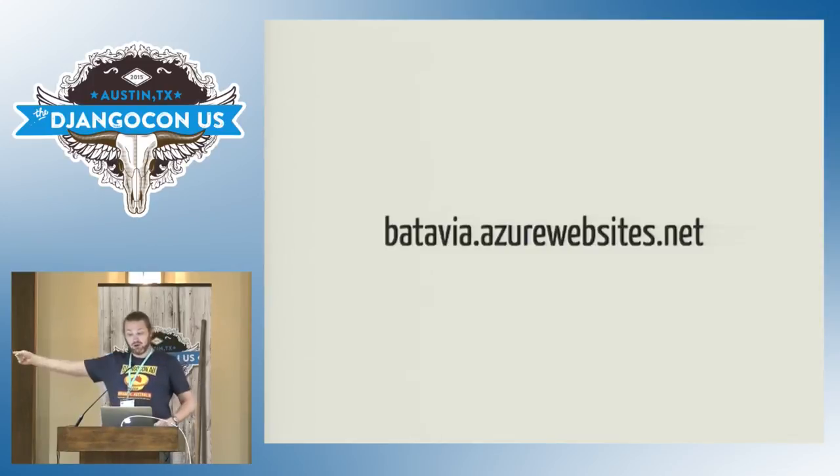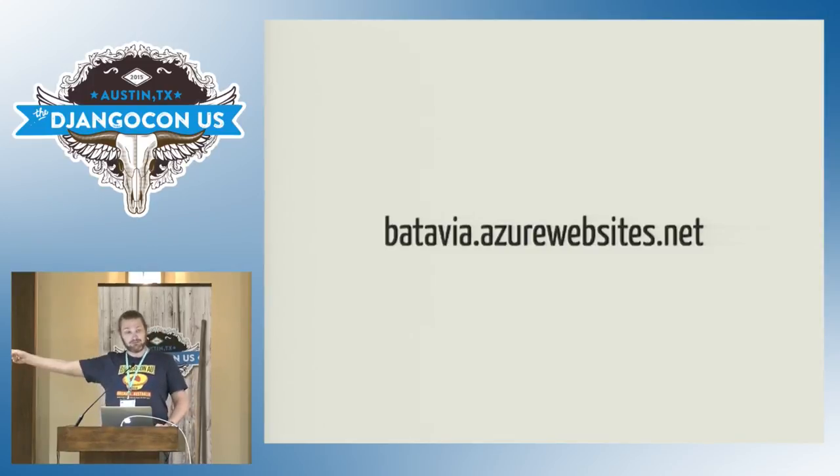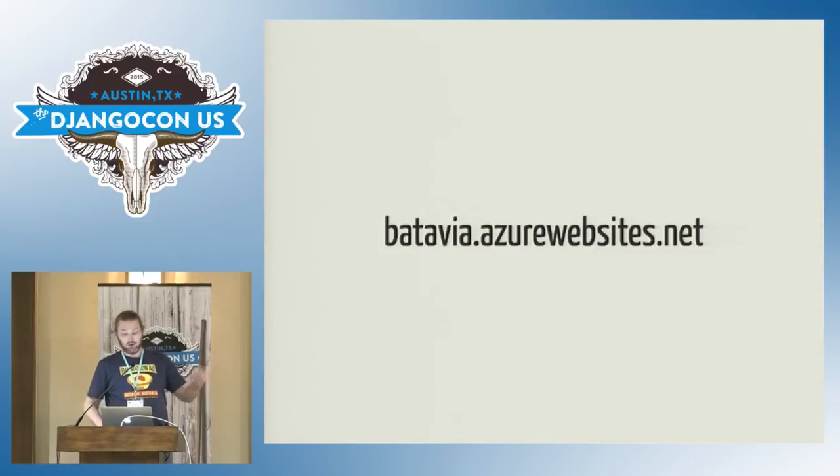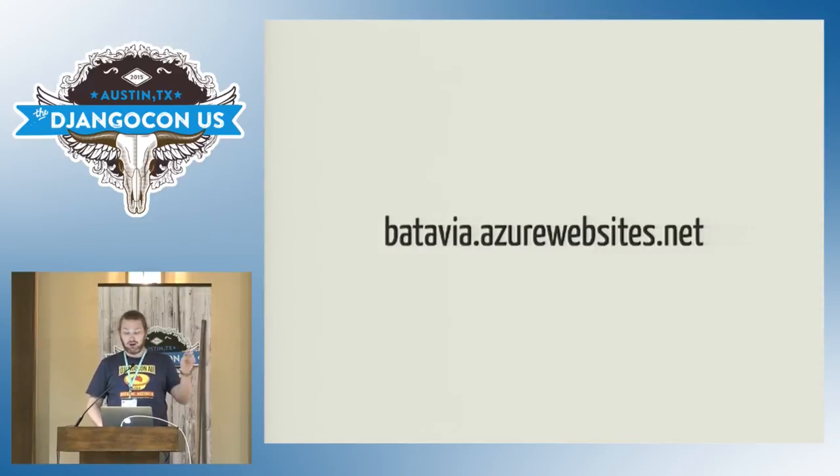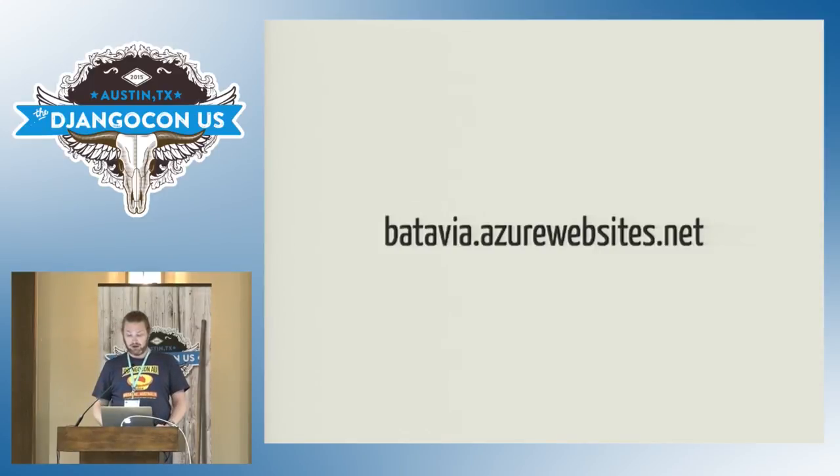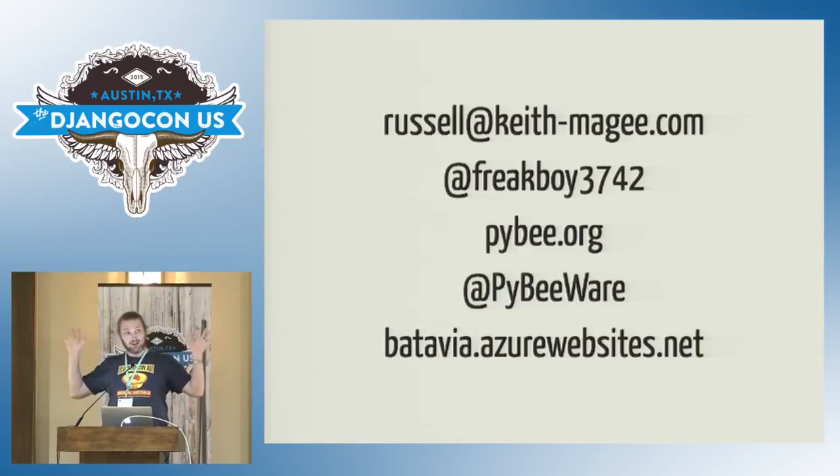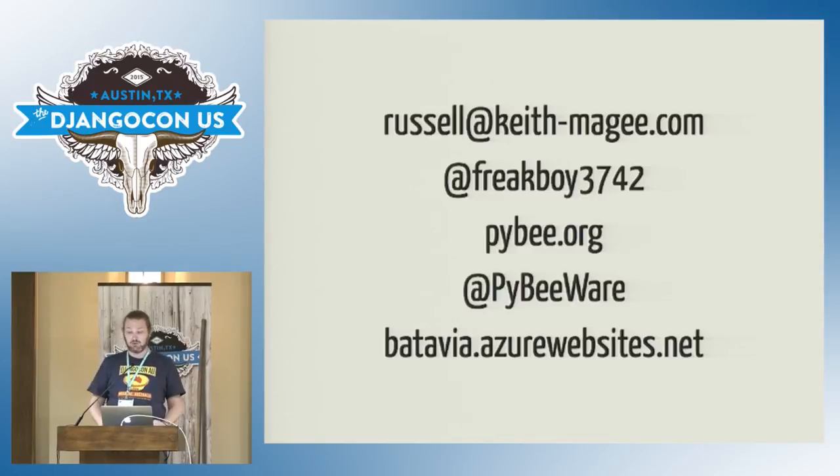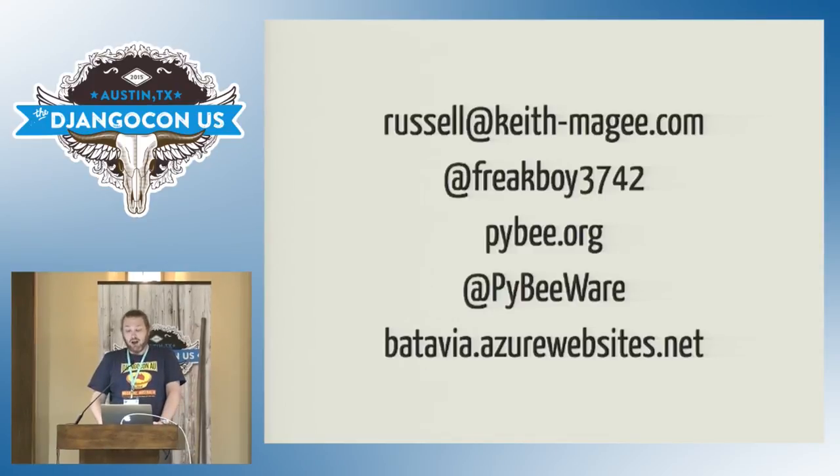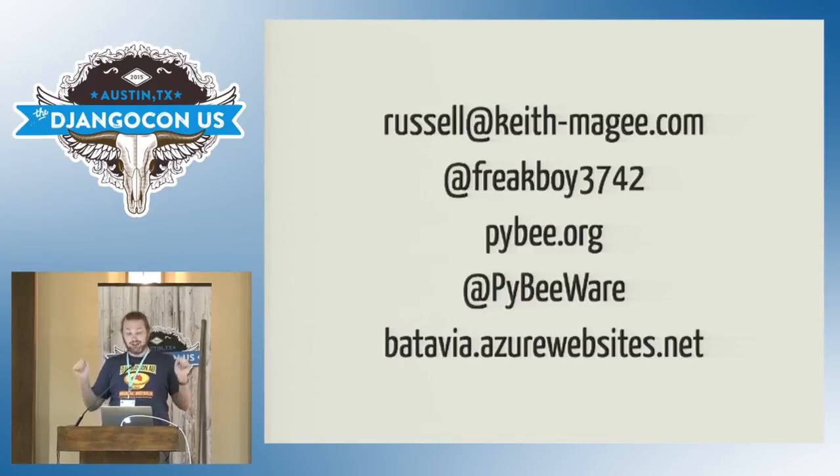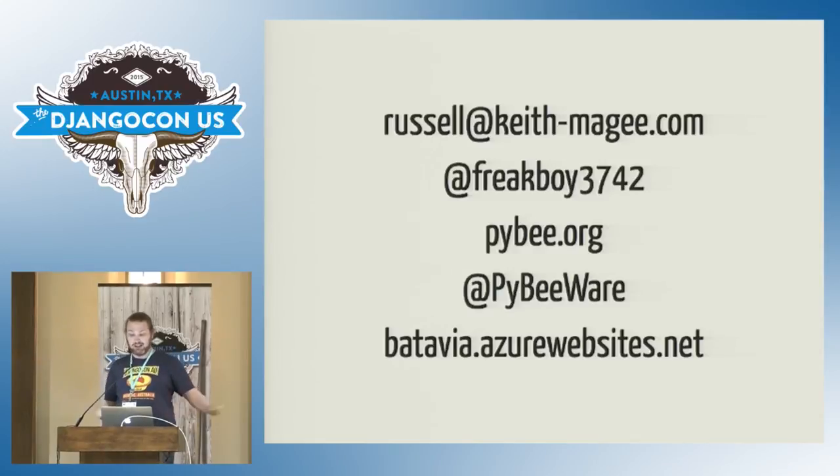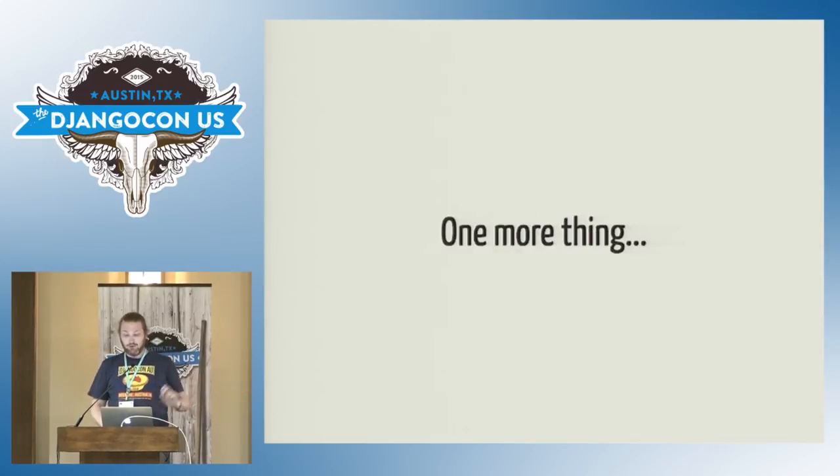Want to take it for a spin? Well, courtesy of our friends at Microsoft, you can visit batavia.azurewebsites.net, see a working demo, type in some Python 3 code, hit run, and it will run that Python 3 in your browser. So that's my yak herd. Alas, I have but two hands with which to shave. So I definitely want help. If any of this sounds interesting, please come and get in touch.